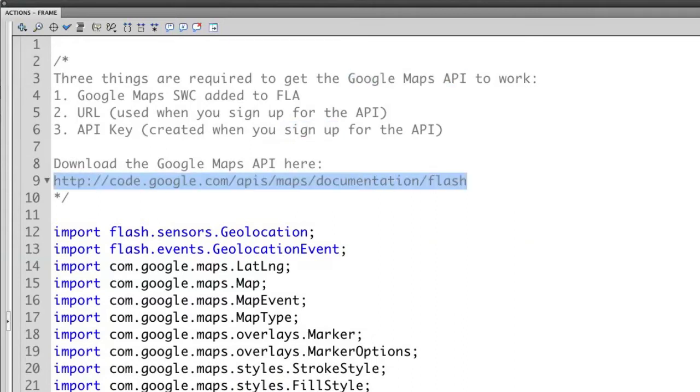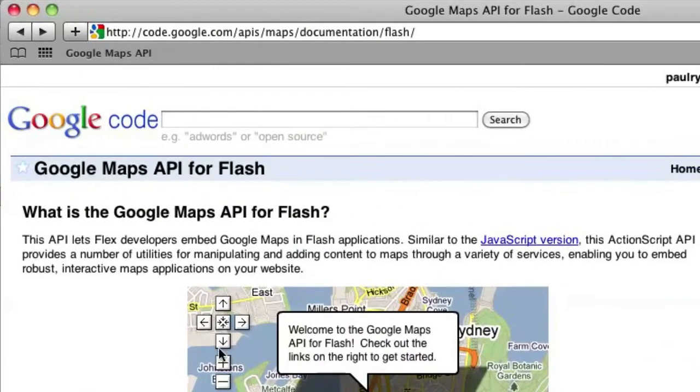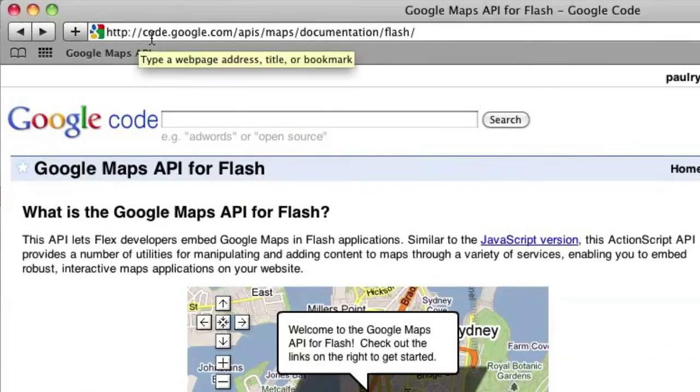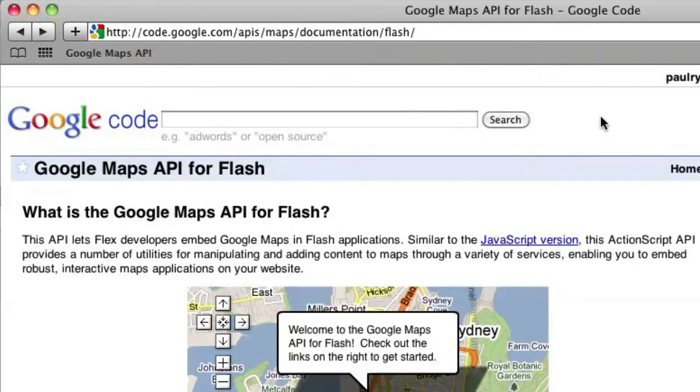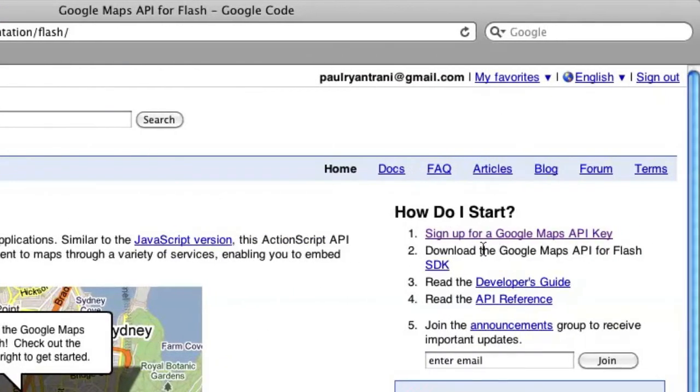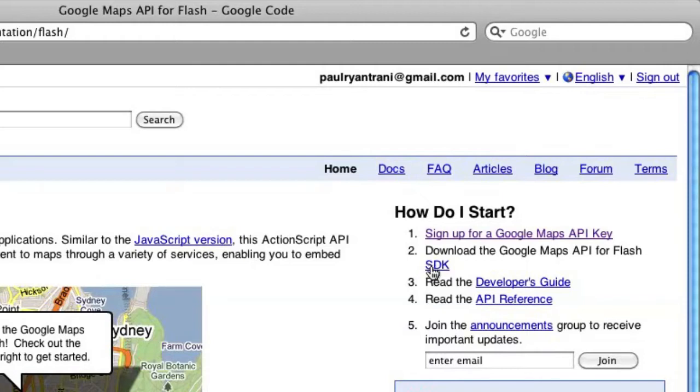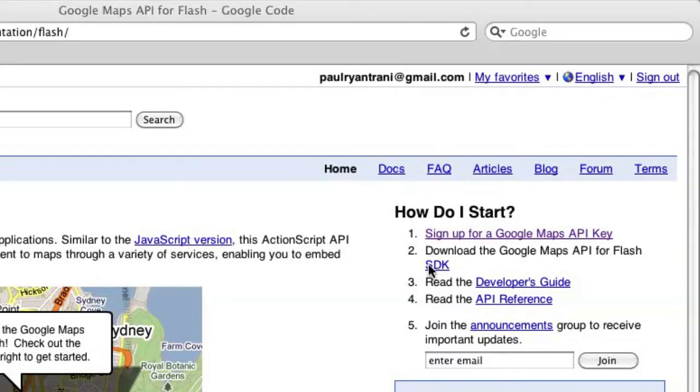So really what I need to do is I need to go out to Google, and I'm just going to copy this URL and go to that site. So here it is. Here's code.google.com/apis/maps/documentation/flash. And off to the right you can see it says sign up for a Google Maps API key. Well, I can do that, but right now what I'm going to do is I'm just going to download the SDK, and then I can jump in and sign up while that's downloading. So I'm going to select SDK, and it's going to go ahead and download.